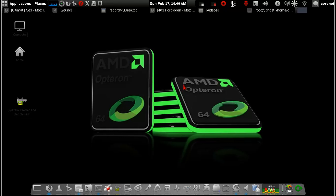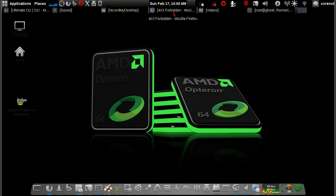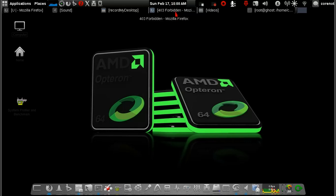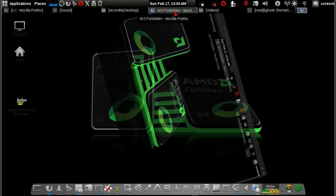Welcome back guys. Today I'll show you how to install AMD Radeon drivers on your AMD based hardware, especially your graphics card and your APU, accelerated processing unit.